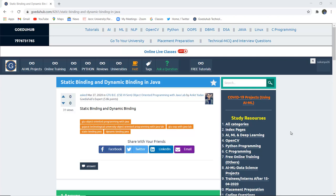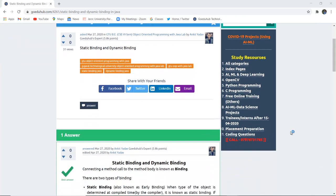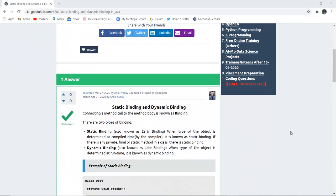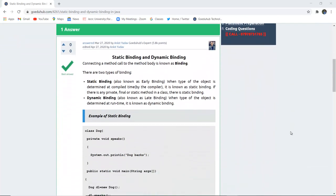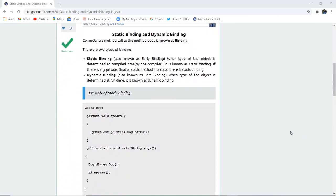Static binding and dynamic binding in Java. How does static binding differ from dynamic binding in Java programming functionality? Hello everyone, I'm Sukanya from GoiduHub Technologies and in this video we are going to discuss static binding and dynamic binding.